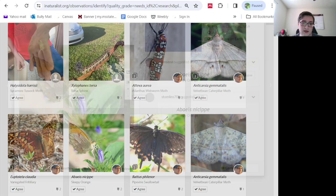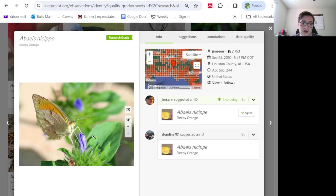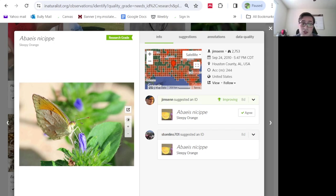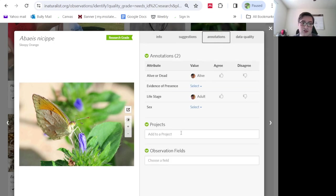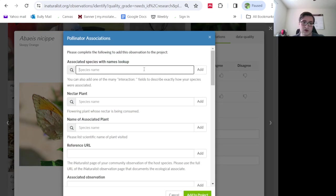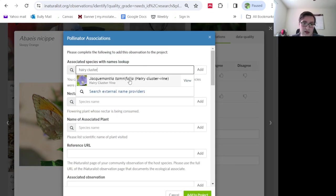You can click on this right here, we see this butterfly that's visiting this flower. Now what flower is this? This is a pretty distinctive one, you either know it or you don't. It's hairy clustervine. I'm going to go over here, type in hairy clustervine, and the scientific name is going to come up.